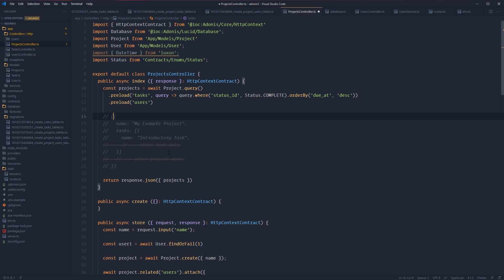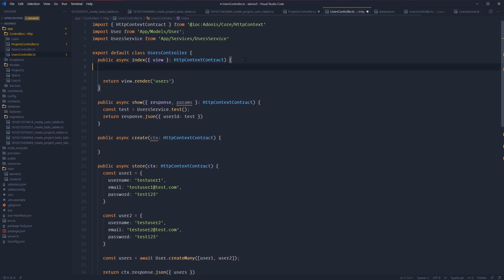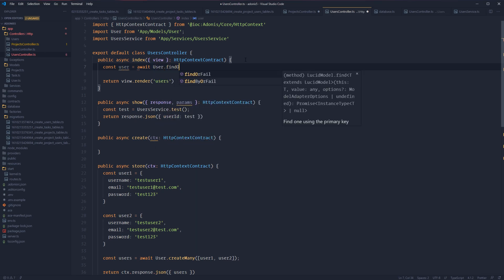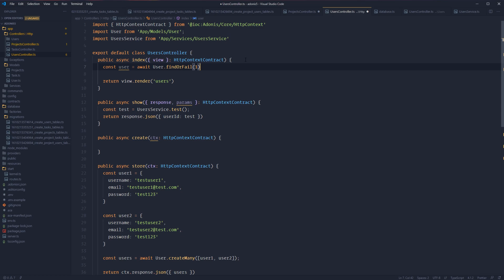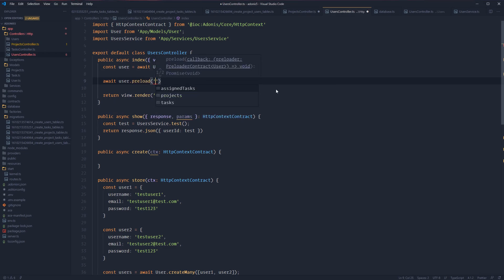Let's say that for the authenticated user — we don't have authentication, but we're going to mock one — we want all projects assigned to the authenticated user, and we also want all tasks related to all of the user's projects. Let's jump into our users controller. Within the index method, let's say this is a dashboard page. We can get our user with await User.findOrFail, which we can swap out once we cover actual authentication. And since we have the instance of our user record, we also have available to us the preload method. So we can await user.preload and then preload the projects to get all of this user's projects.